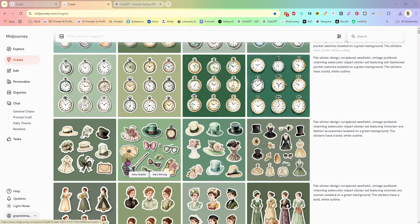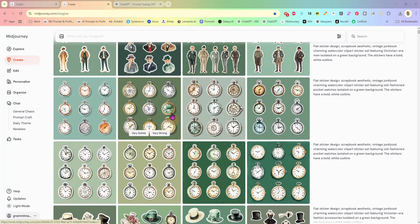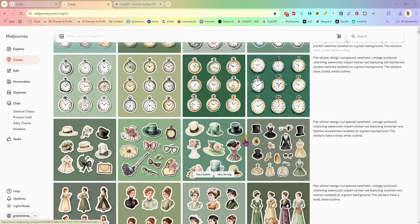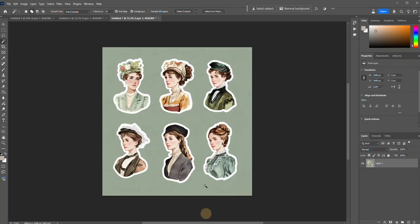We are going to be talking about stickers. I have created several sets of stickers in Mid Journey and now I need to edit them so that I can sell them as a sticker sheet, and the way we do that is in Photoshop. I generate all my stickers on a colored background because that makes it easier during the editing process. If you generate your stickers on a white background, you are going to have a little bit more problem selecting your sticker in general.